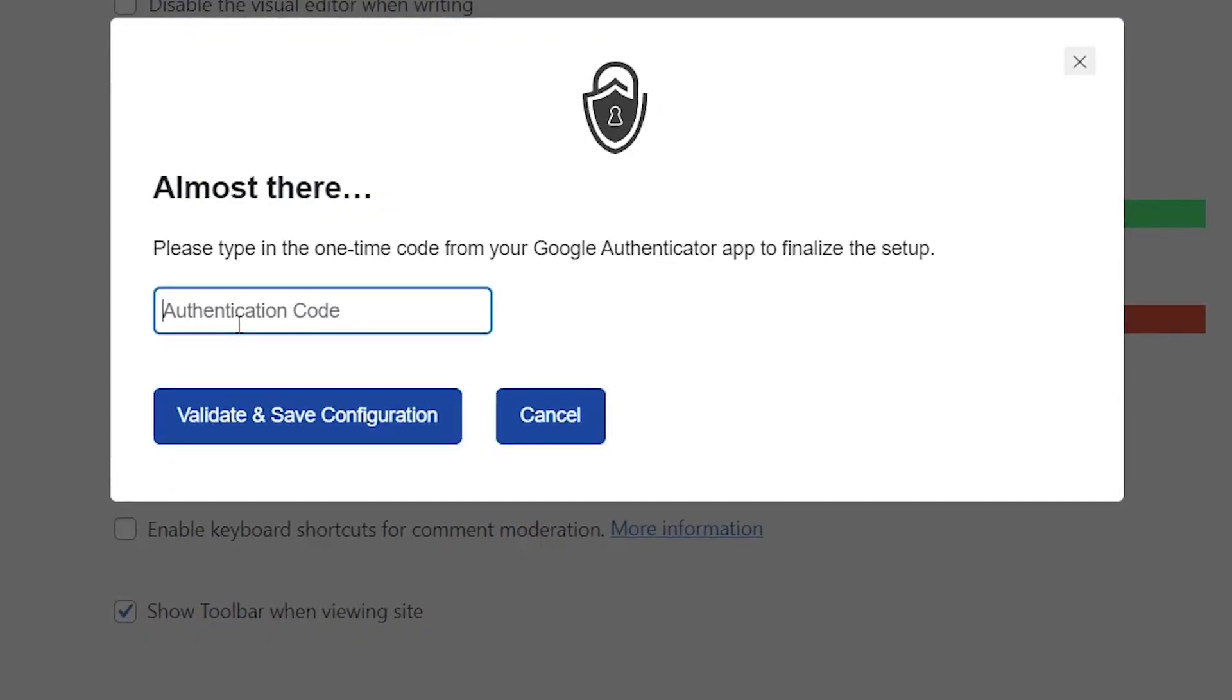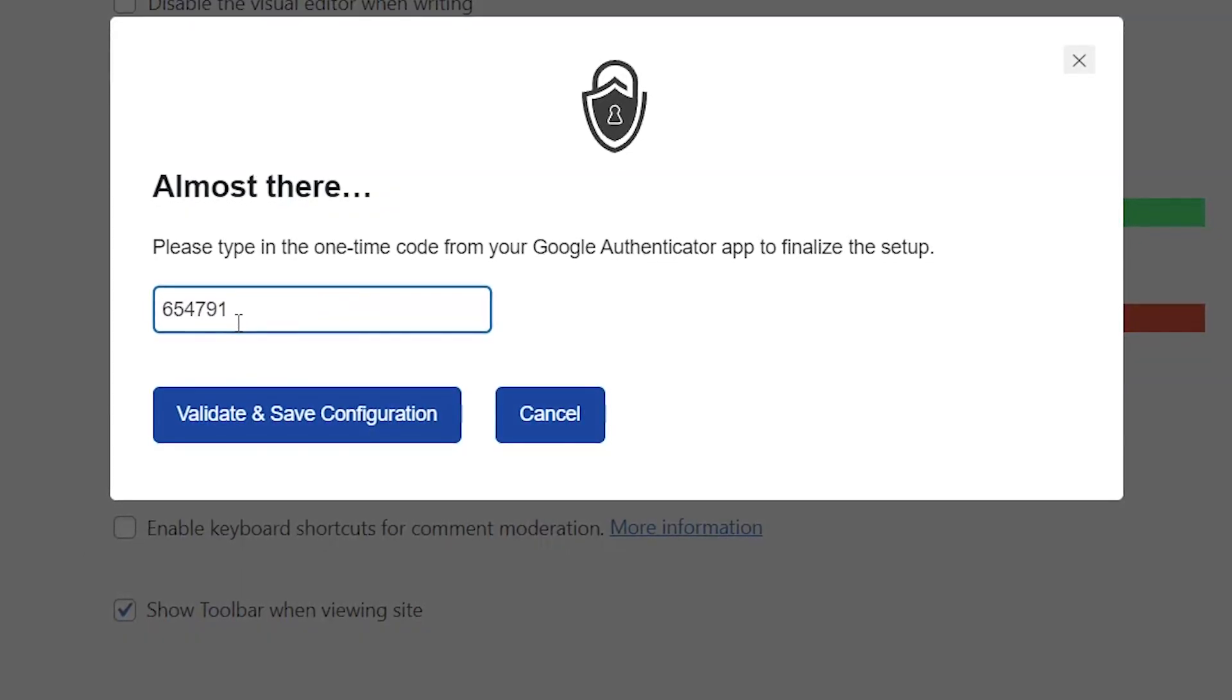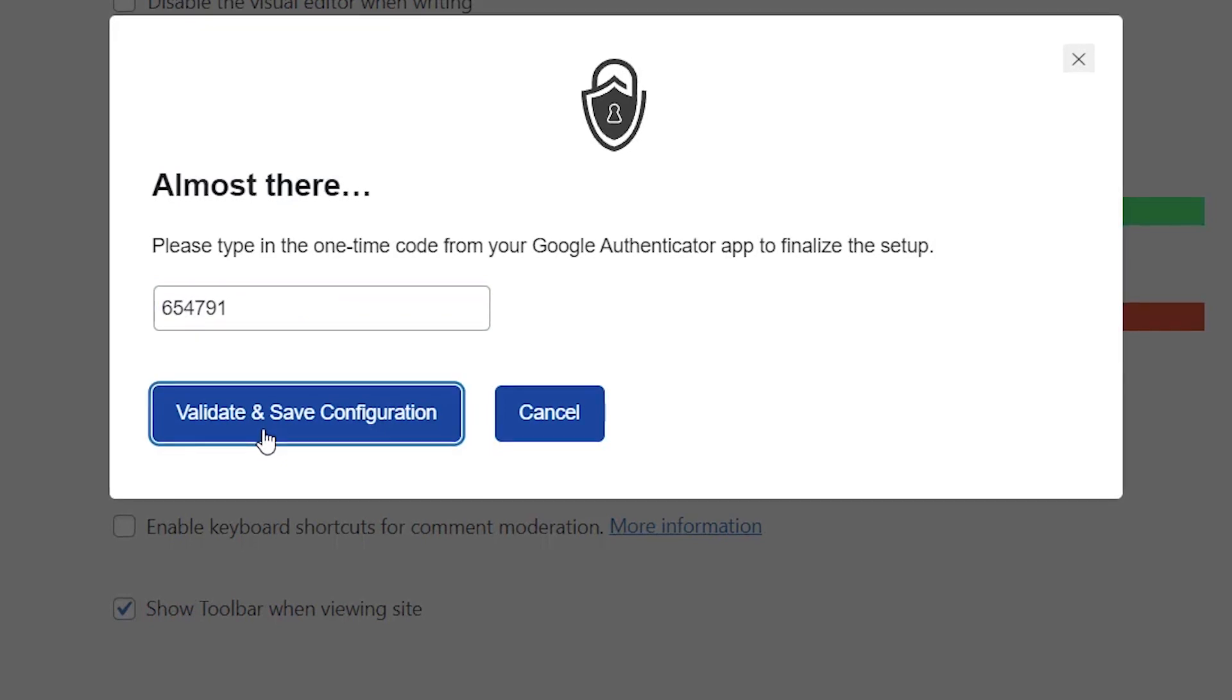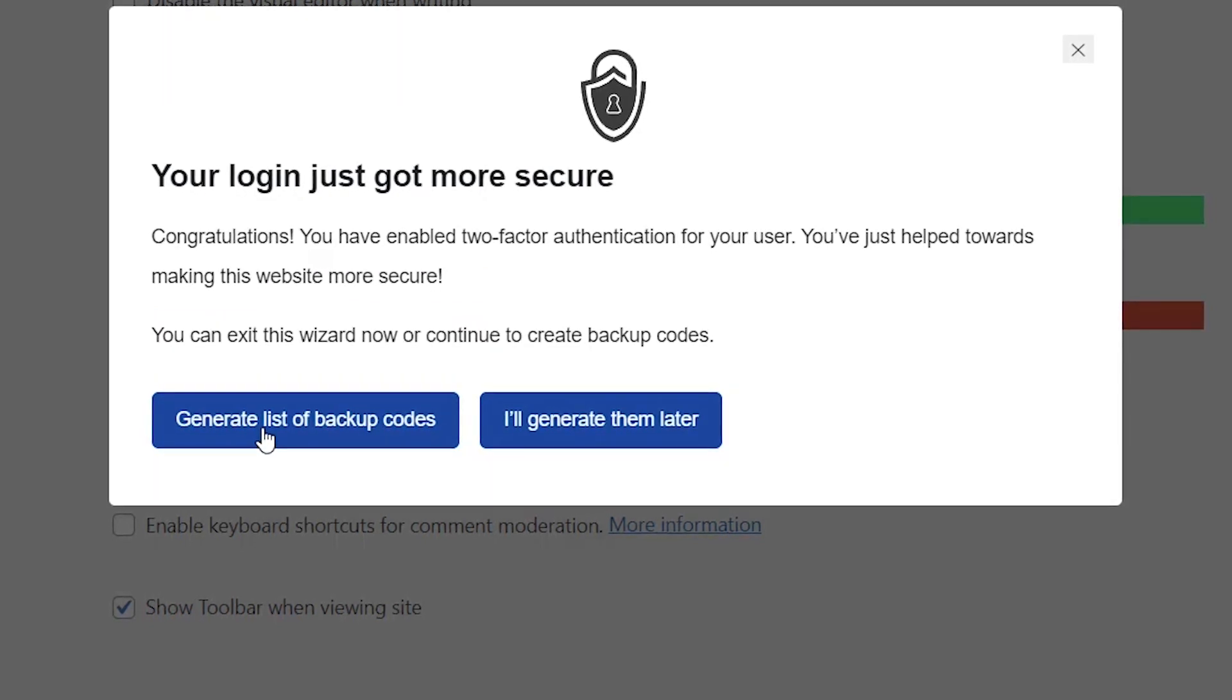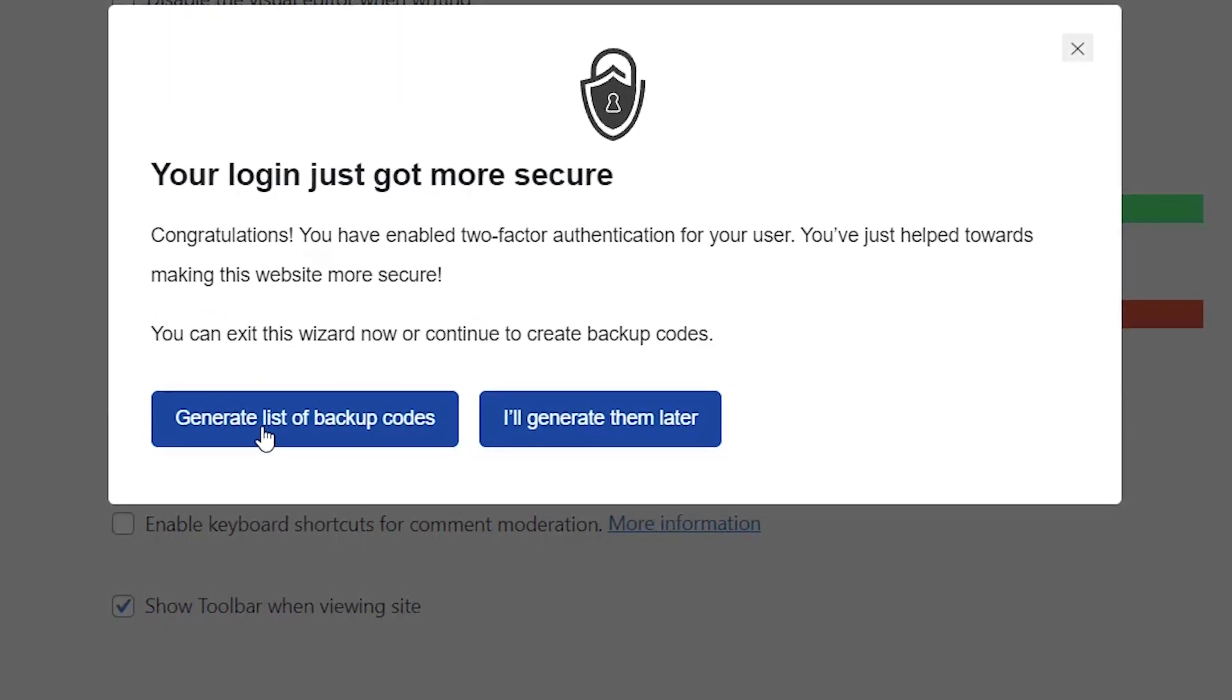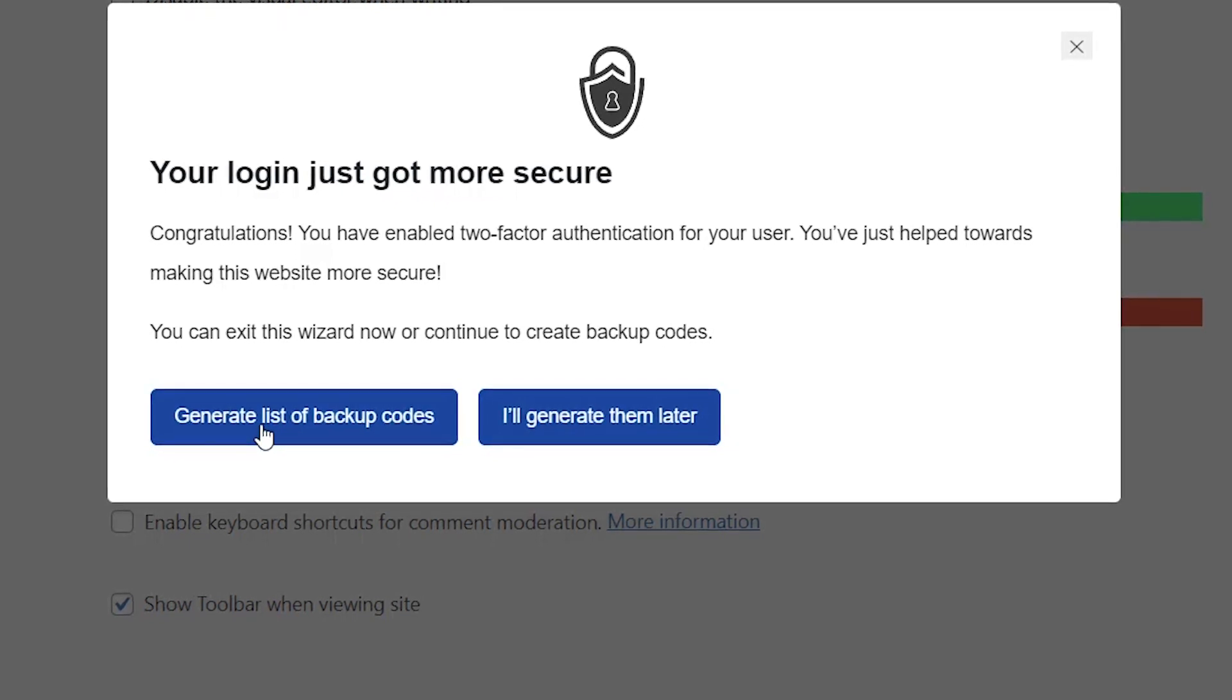Okay. Now we need to give it the authentication code that we're seeing on our phone right now. Great. Once we put that in, it says that authentication is now all set up and we can make our website more secure.